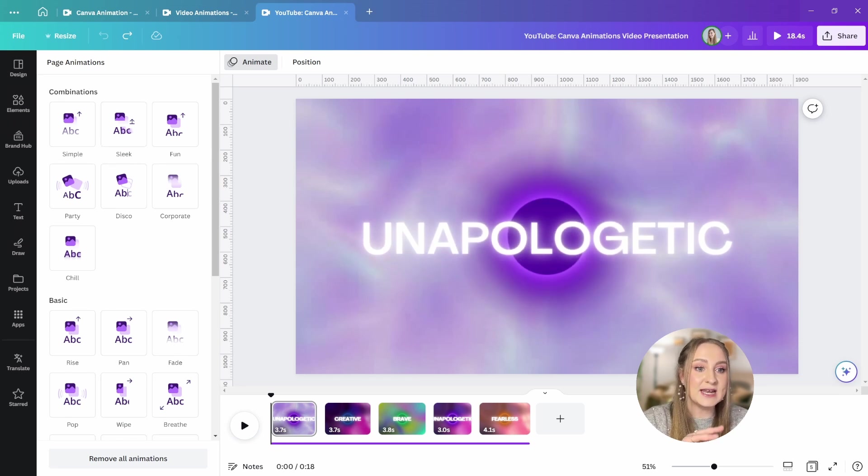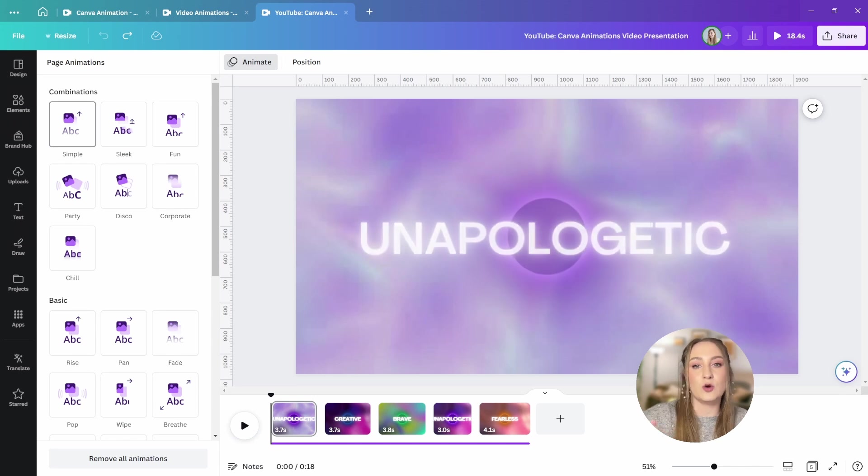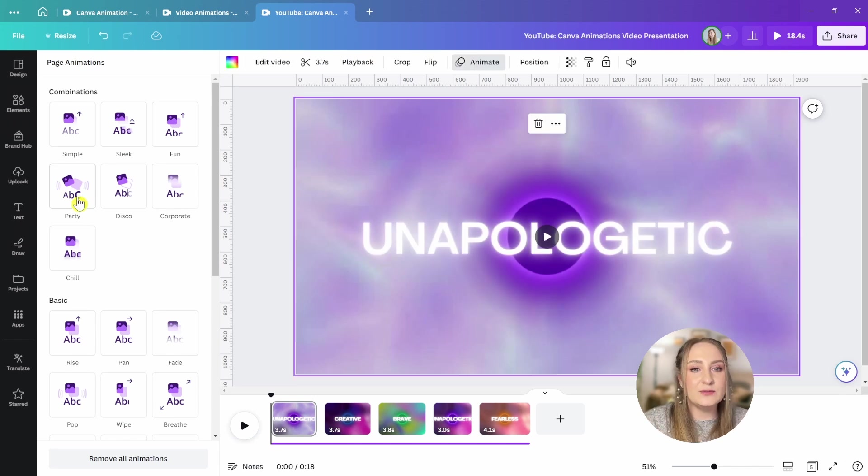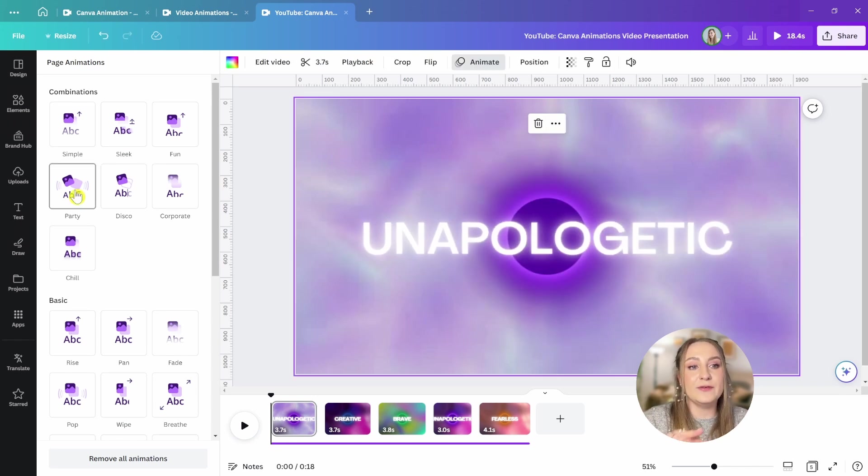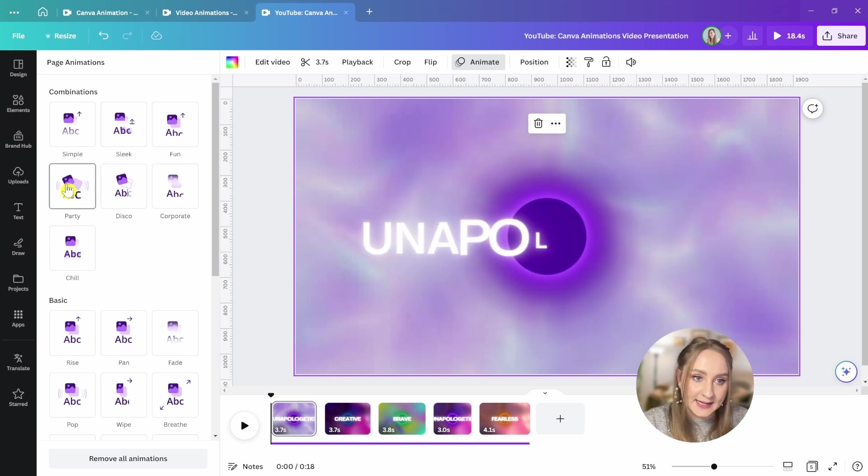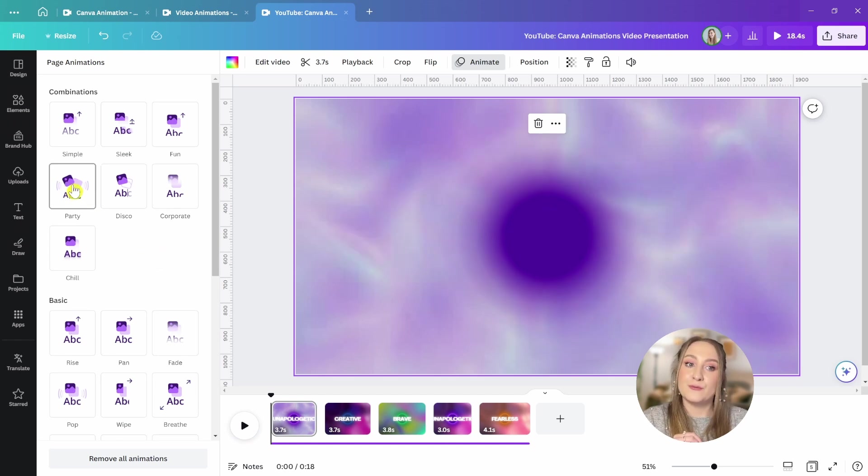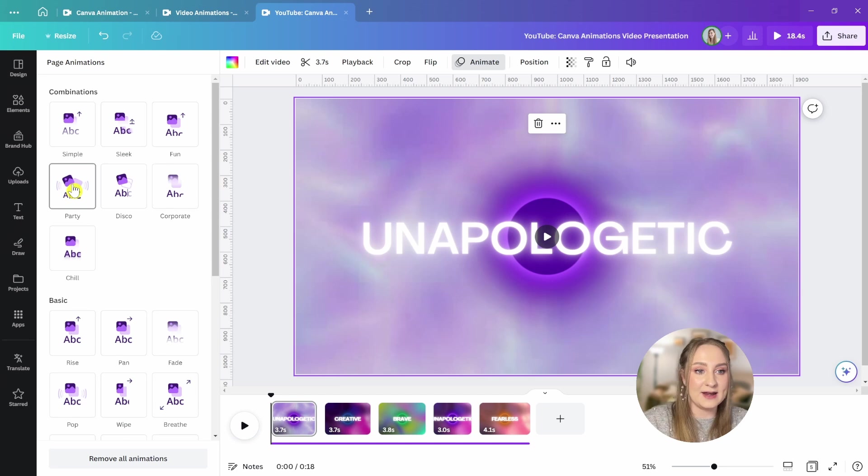The first section is for the preset combinations of animations that go together for various elements. As you can see with this party one, we've got the first bubble that kind of pops in, then the ring slides from the right, and the text shows up by animating letter after letter.